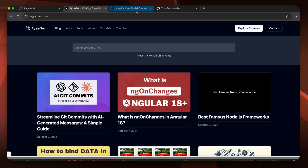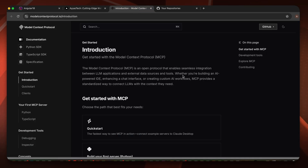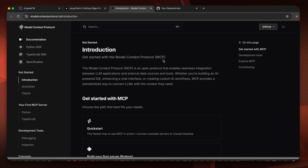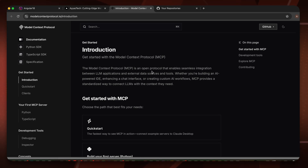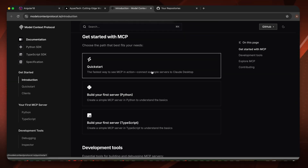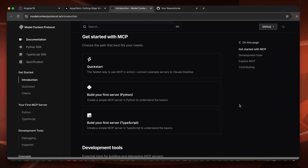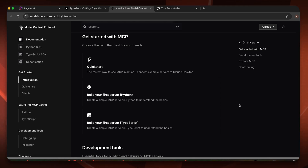Welcome back to iostec. In this video I'm going to show you how to set up and use the MCP model context protocol, introduced by Claude. It is a very nice feature that will help you to add extra powers to your Claude desktop application.